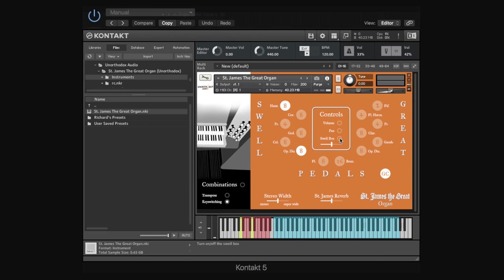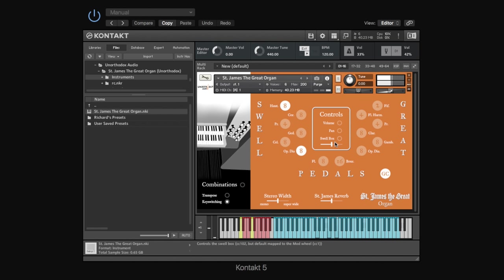And then what we've got next here is the swell box. Now, on quite a few organs, they'll have a swell box, and it's effectively like a dynamics pedal, like an expression, like you use expression with virtual instruments. It's like a dynamics pedal, but it just operates on the swell stops. So, we hear our C major chord, press the swell box, and suddenly this becomes active. And we can swell that in and out.